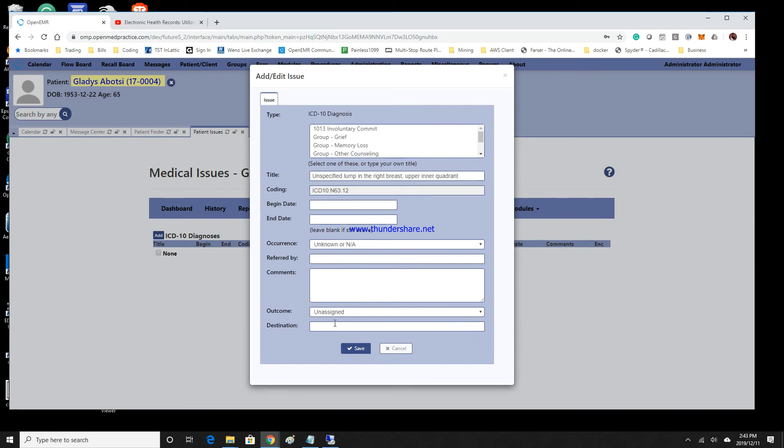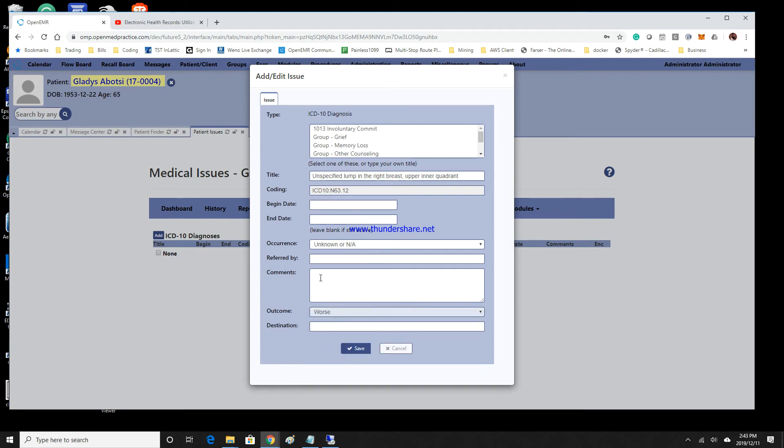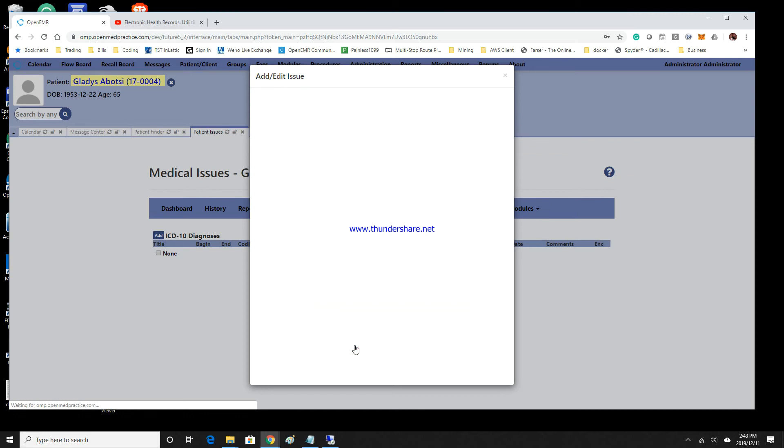You can add any other information that needs to be added to the patient's chart, a comment that needs to be made, or a note. Then go ahead and click Save.